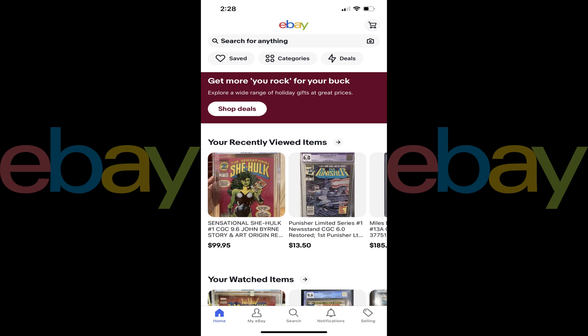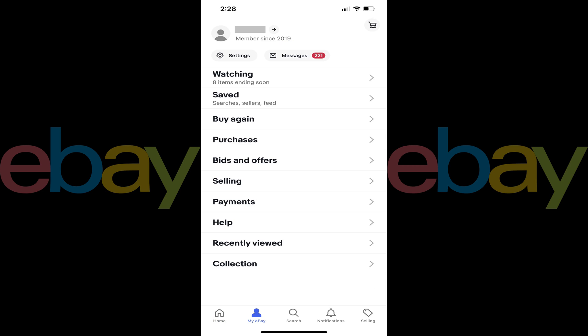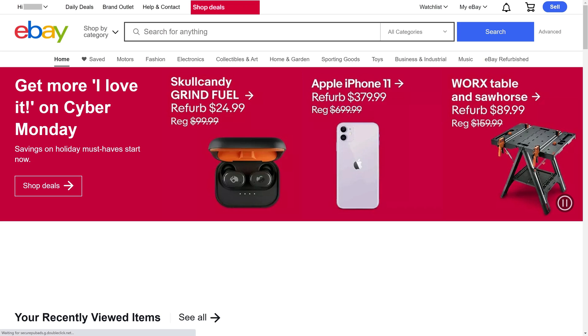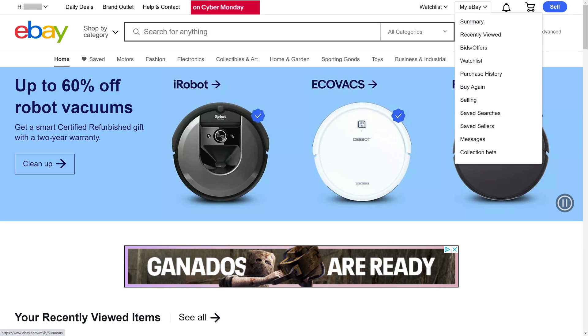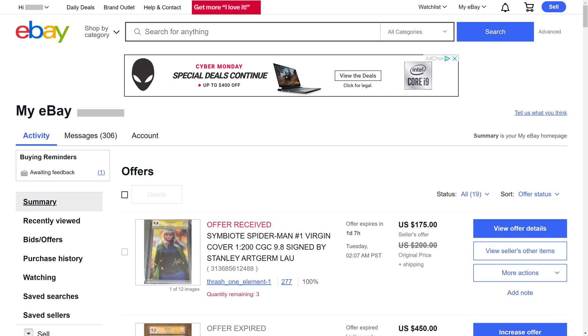Step 1. Navigate to the home screen on the eBay app, and then tap My eBay. A menu screen will be displayed. Alternatively, if you're on the eBay website, you'll need to click the drop-down arrow next to My eBay at the top of the screen to open a menu, and then click Summary in that menu. The My eBay screen will be displayed.